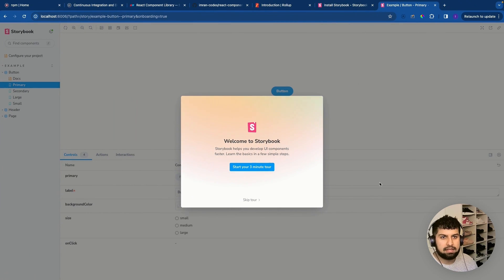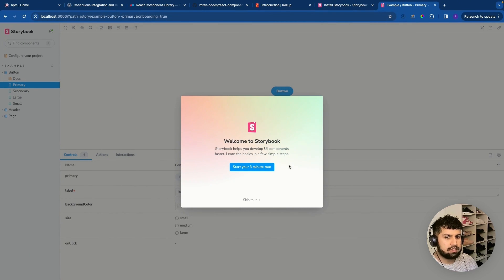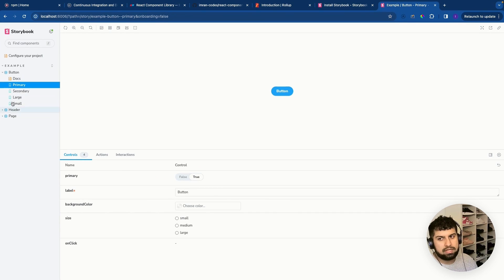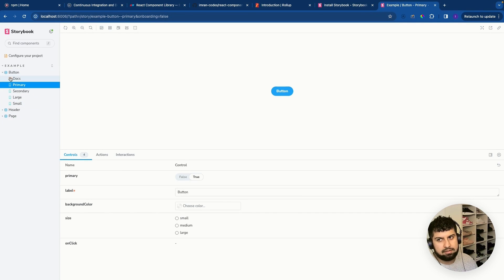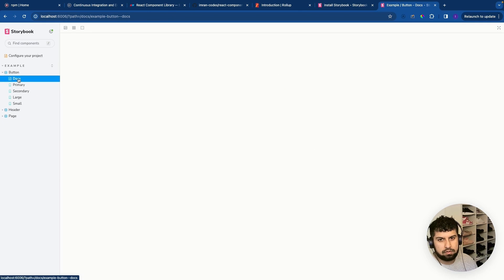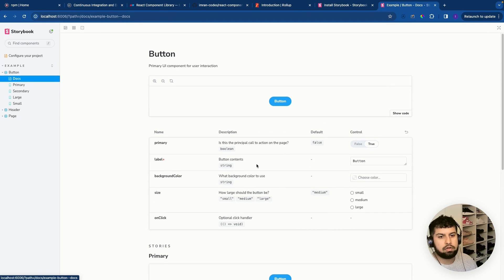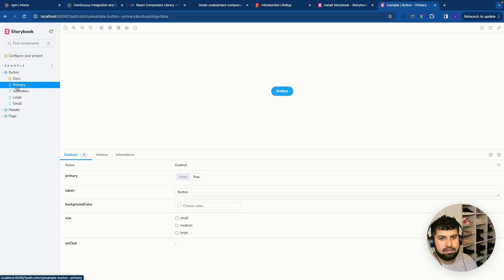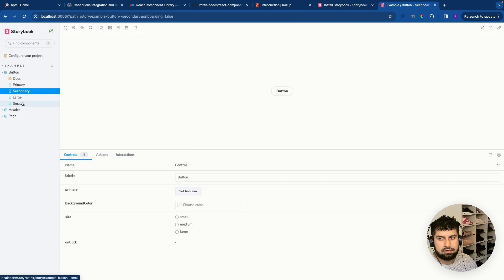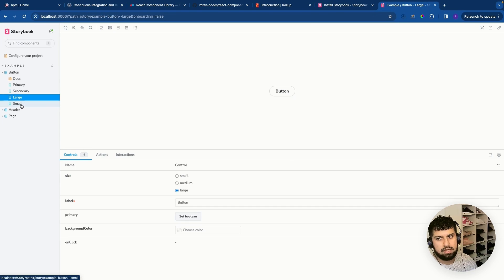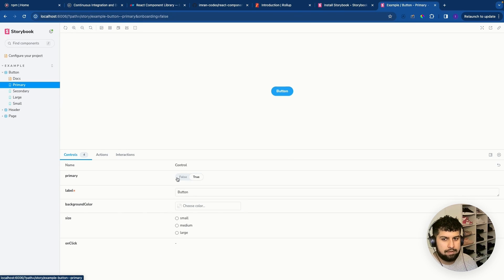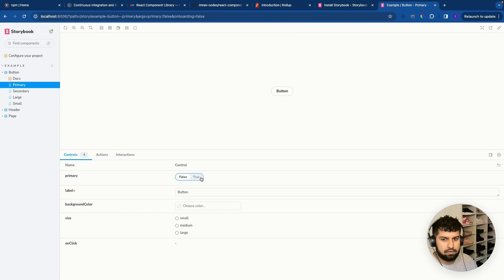So let's go into the browser and you get this UI presented to you. You can go through the tour but I'm just going to skip the tour. Essentially we have stories on the left, these are the stories here which is button. We have docs which is the documentation for the button. We have the primary button, the secondary button, large, small and we can interact with these.